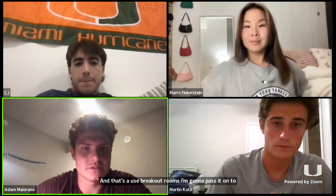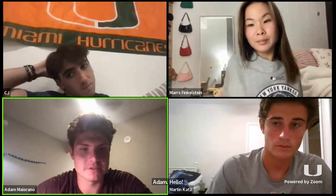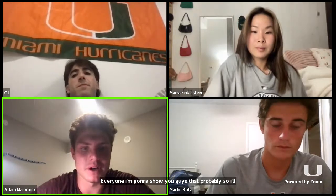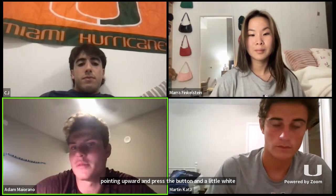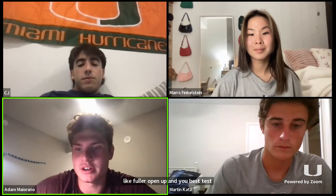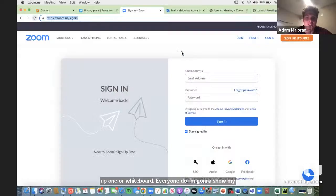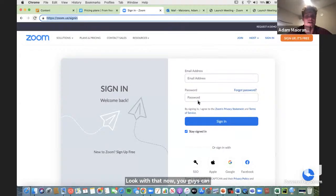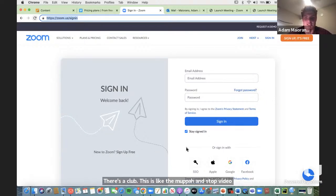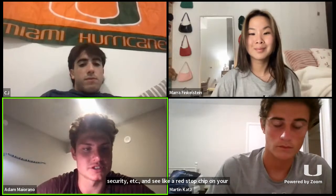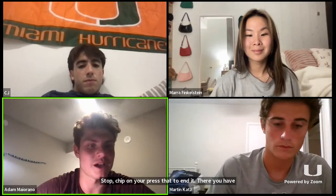Hello everyone. I'm going to show you how to properly share your screen. At the bottom of your screen, you'll see a green button that says share screen with an arrow pointing upward. Press that button and a white folder window will open up. Press desktop one, whiteboard, or whatever you want to share — I'm going to show my desktop screen. Then hit the share button on the bottom right. Now you can all see my screen. There's a new toolbar that comes up with the mute button, stop video, security, etc. You'll also see a red stop share button — press that to end the share. And there you have it, that's screen sharing. Thank you for watching, I hope this helped.